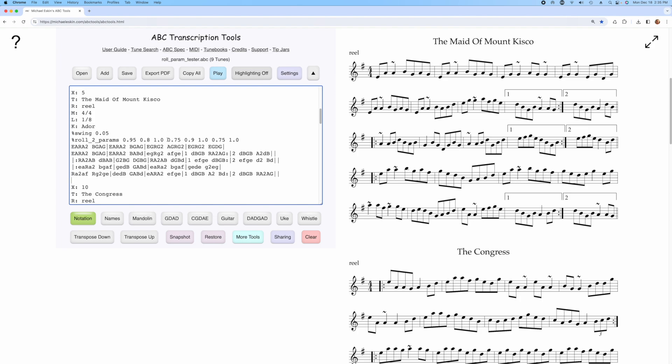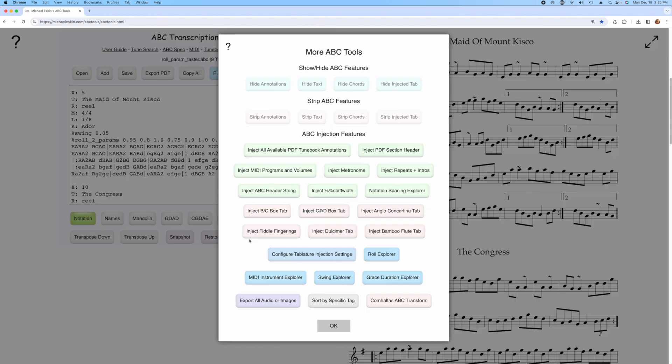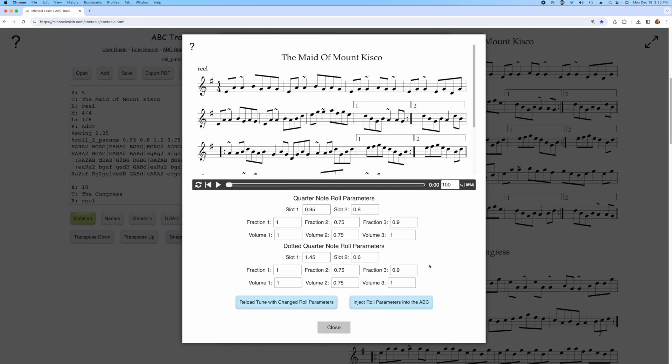To make it even easier to build these annotations, I've added a new feature that I call the Roll Explorer. It's on the more ABC Tools dialog, and it'll bring up the tune in all of the parameters for the two available custom role parameters for quarter notes and for dotted quarter notes.